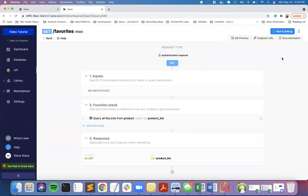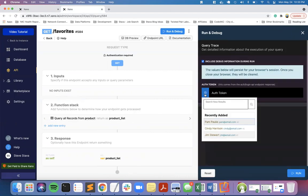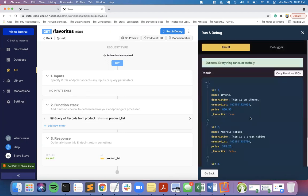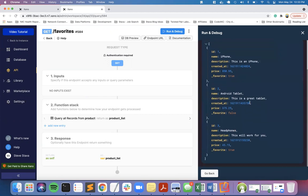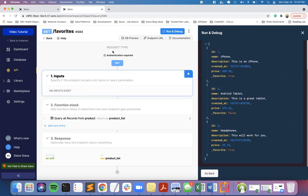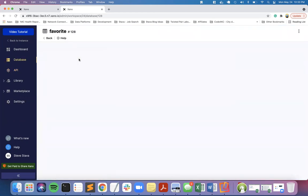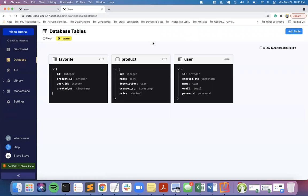What you have now is any time I run the favorites - let's go ahead and switch to Cindy Harrison and run it. You'll see that Cindy doesn't like the tablet, but likes both the iPhone and the headphones. She's not a fan of the tablet. If I go to the favorites to confirm, Cindy likes the iPhone and the headphones, but she's nowhere in here for the tablet.